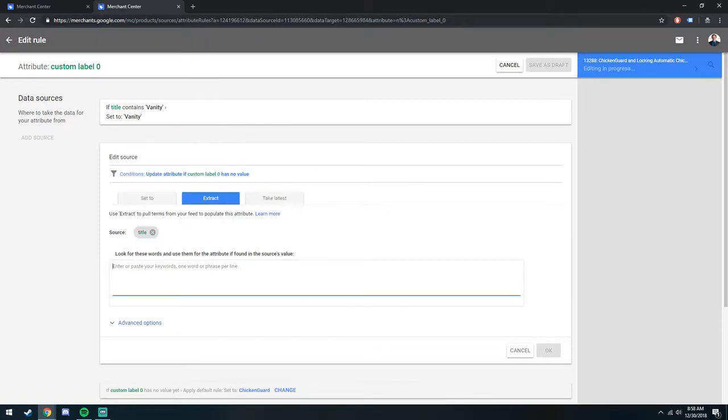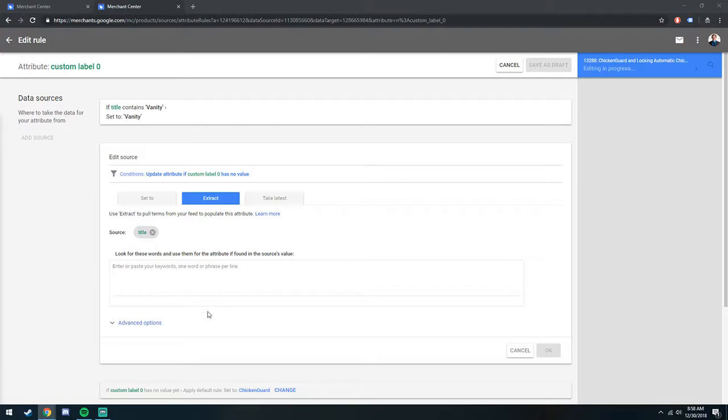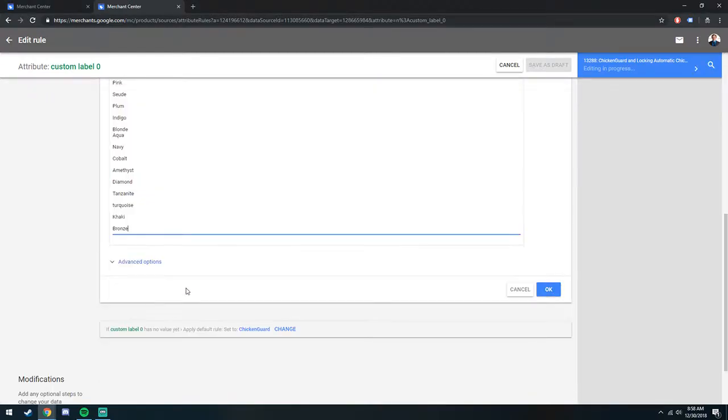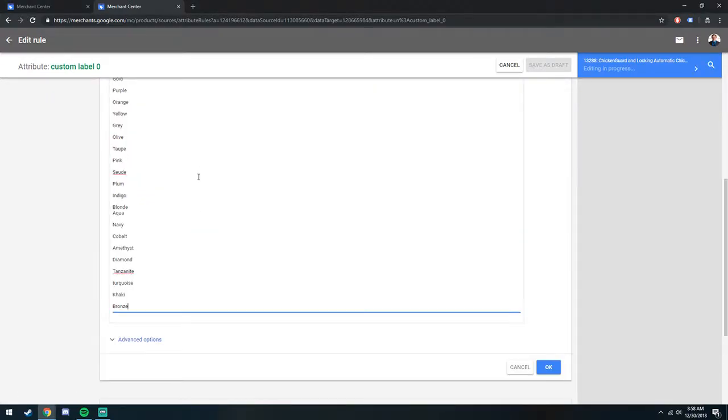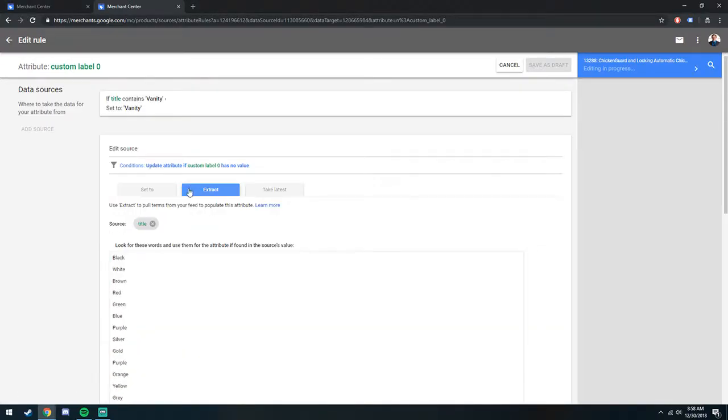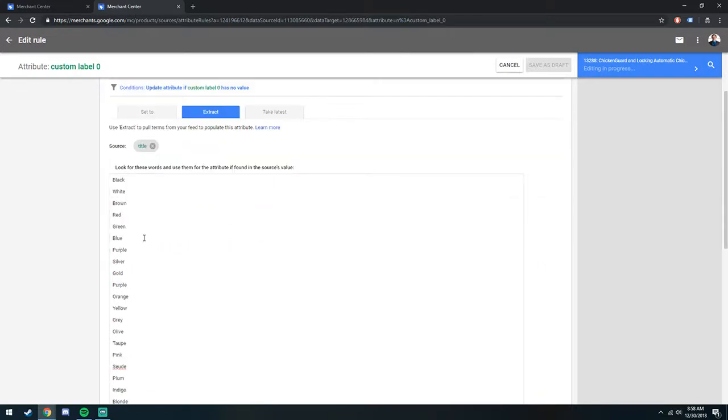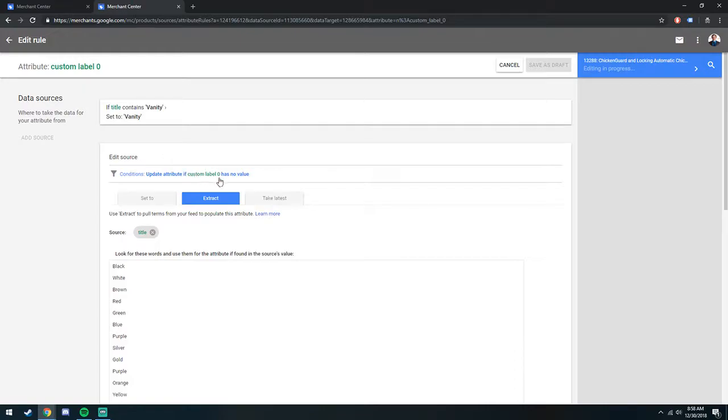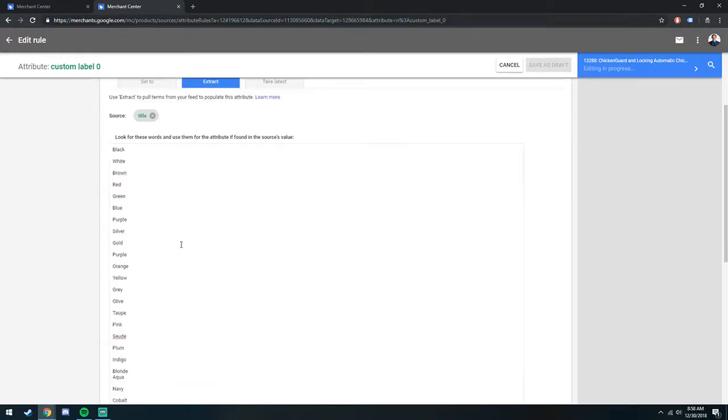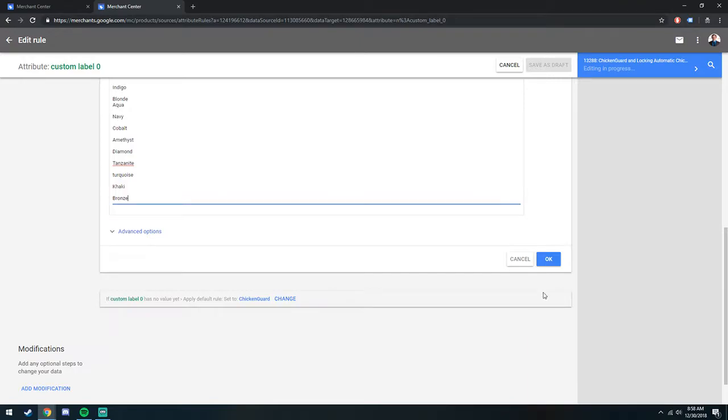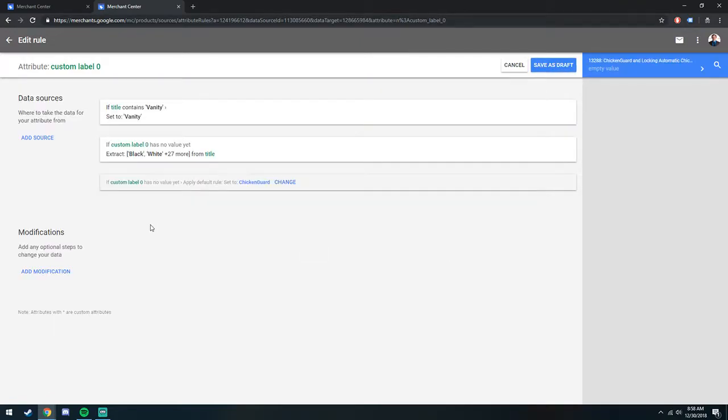And then we'll just paste our list of colors here. What this does is it looks for any of these attributes in the title. And it'll set your custom label 0 to that attribute. Click OK again, and that's how feed rules work.